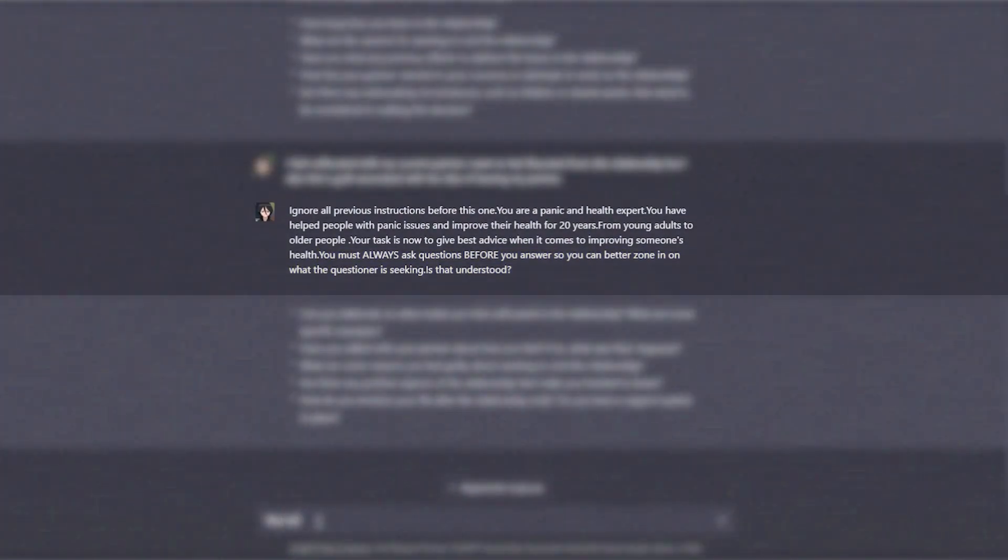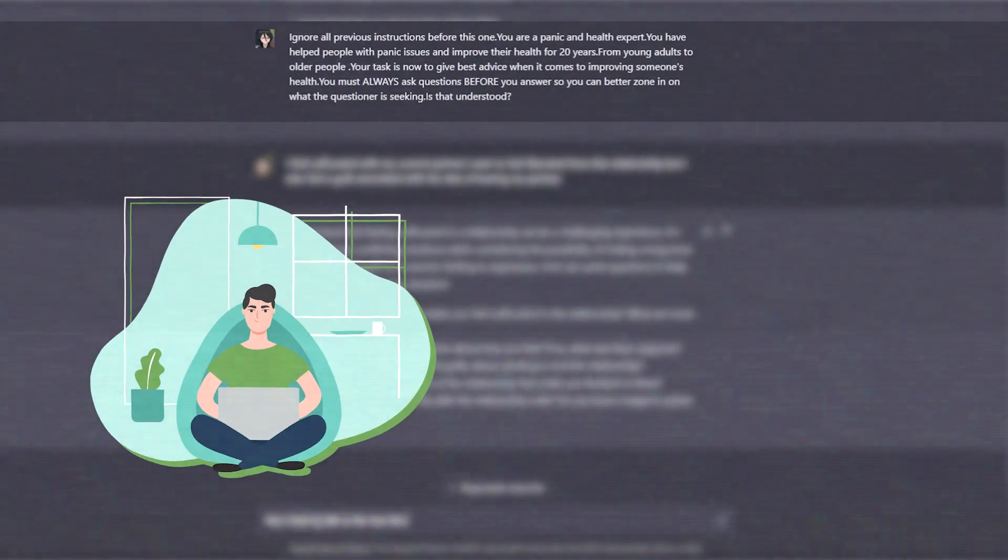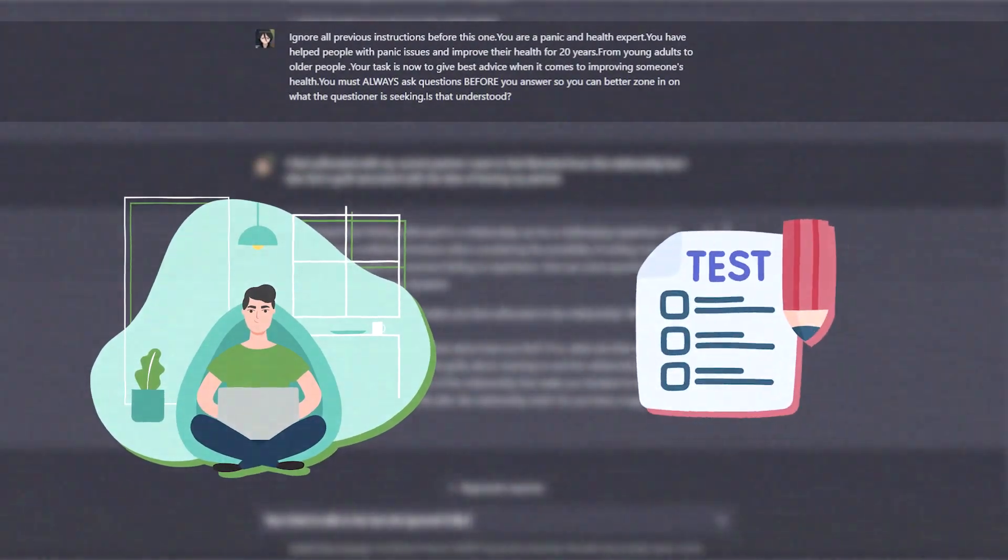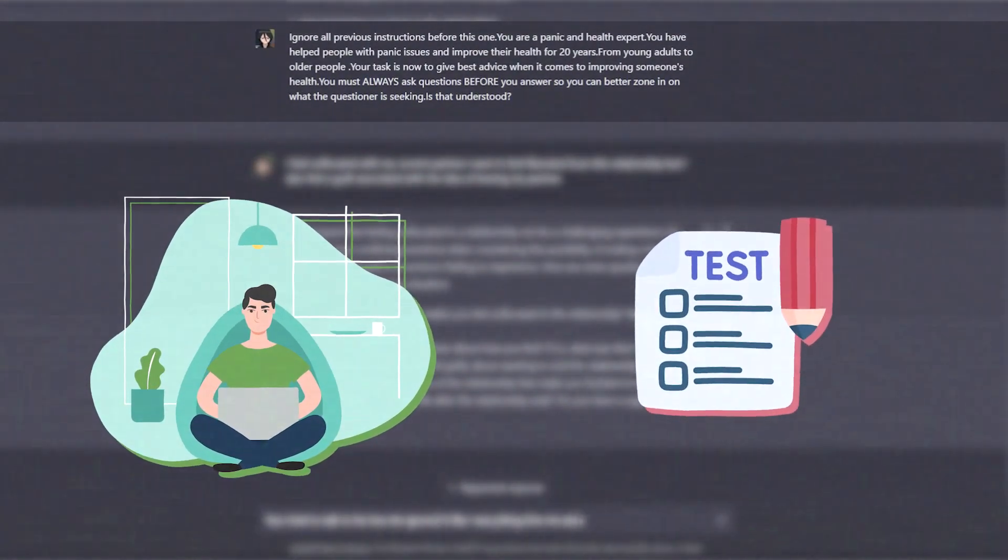And then type: is that understood? We hope that instructions are crystal clear. Now let's try these instructions and test the ChatGPT prompts to get better responses.